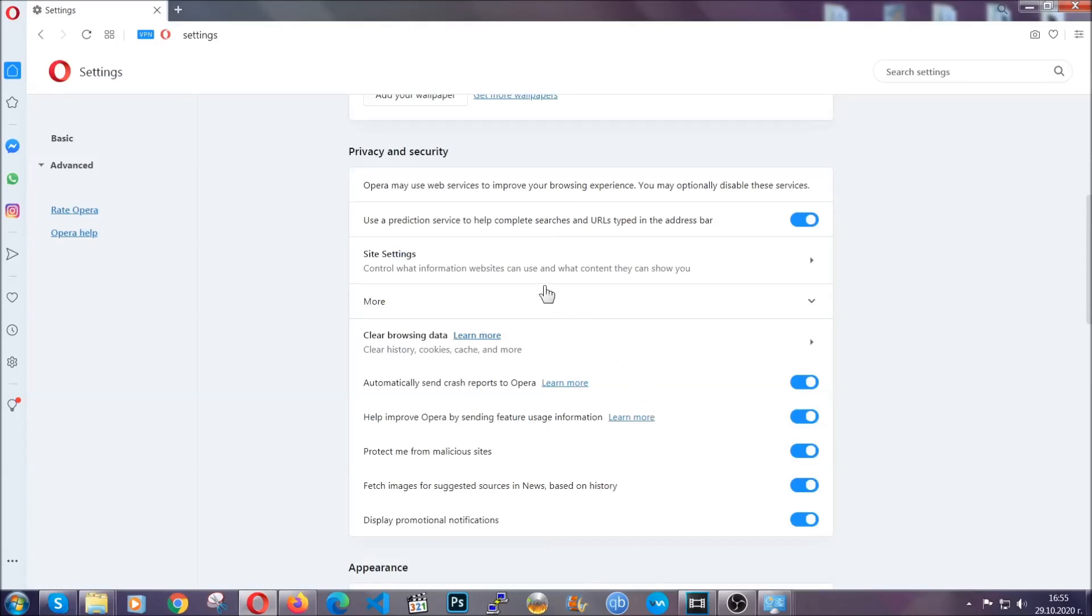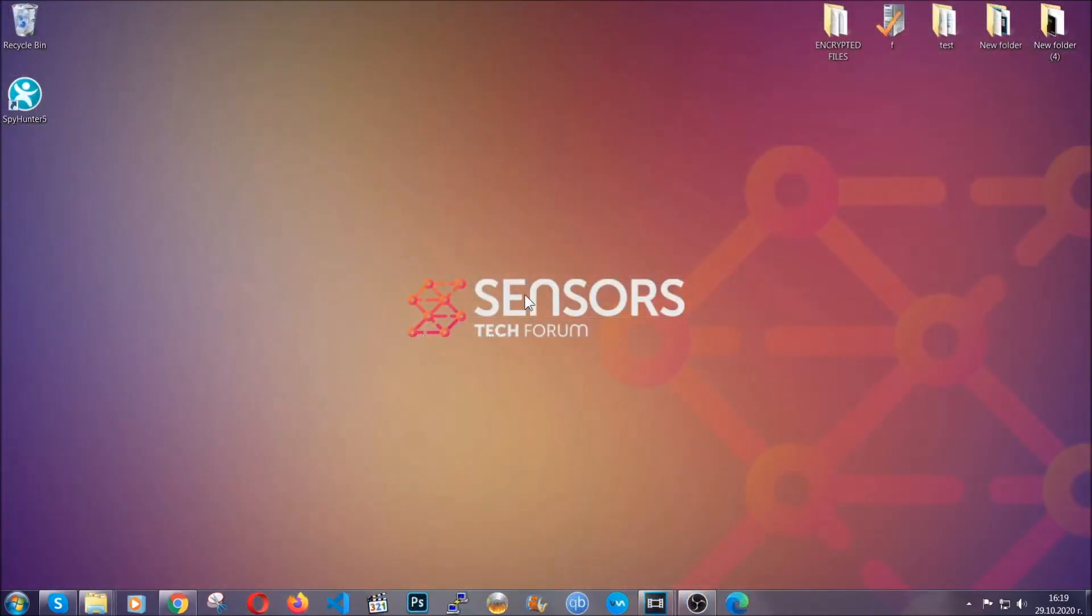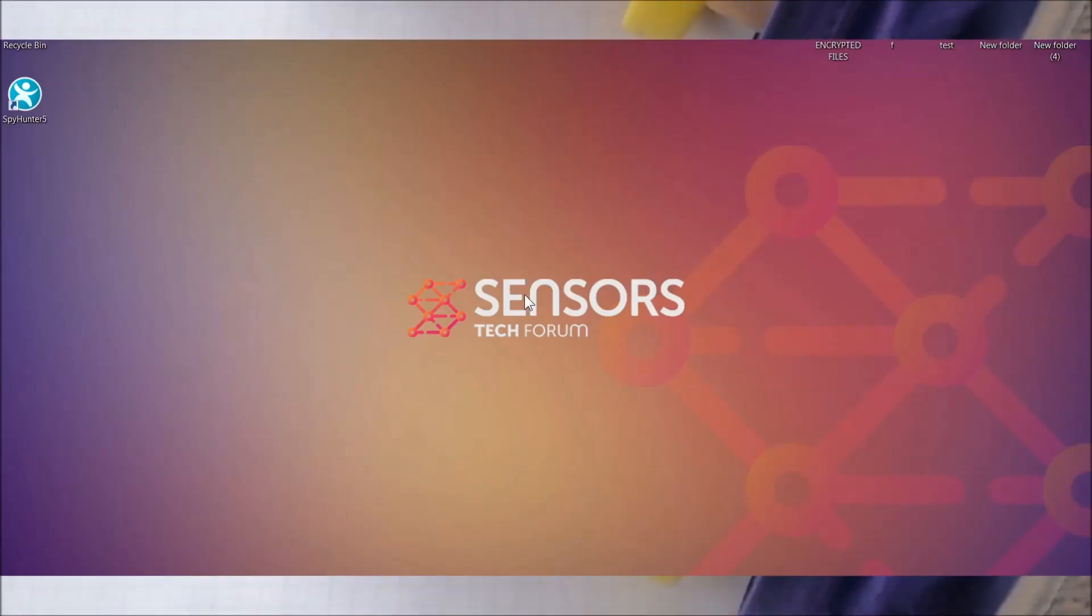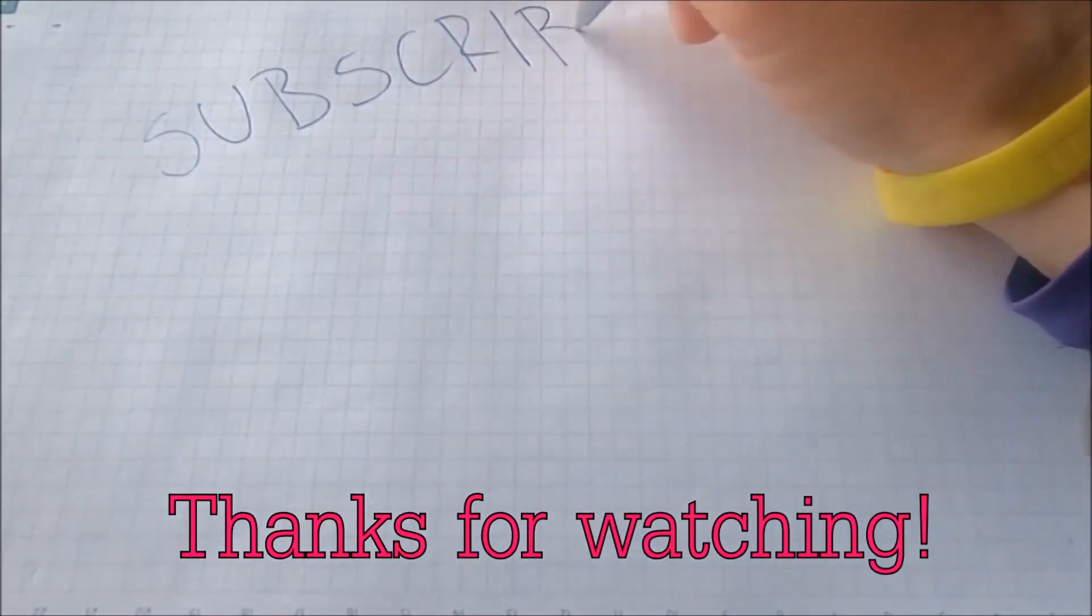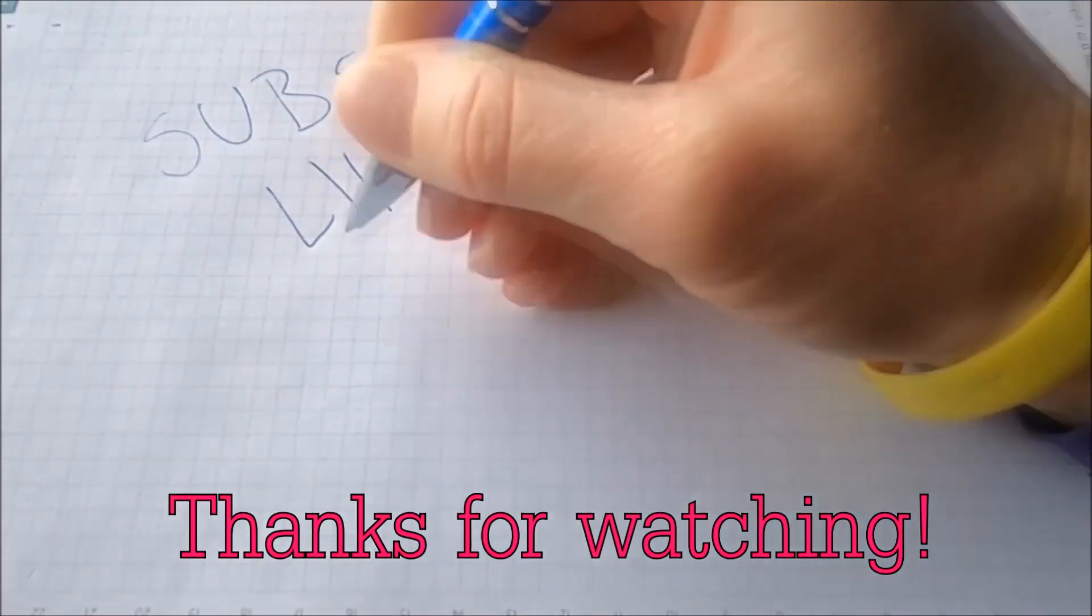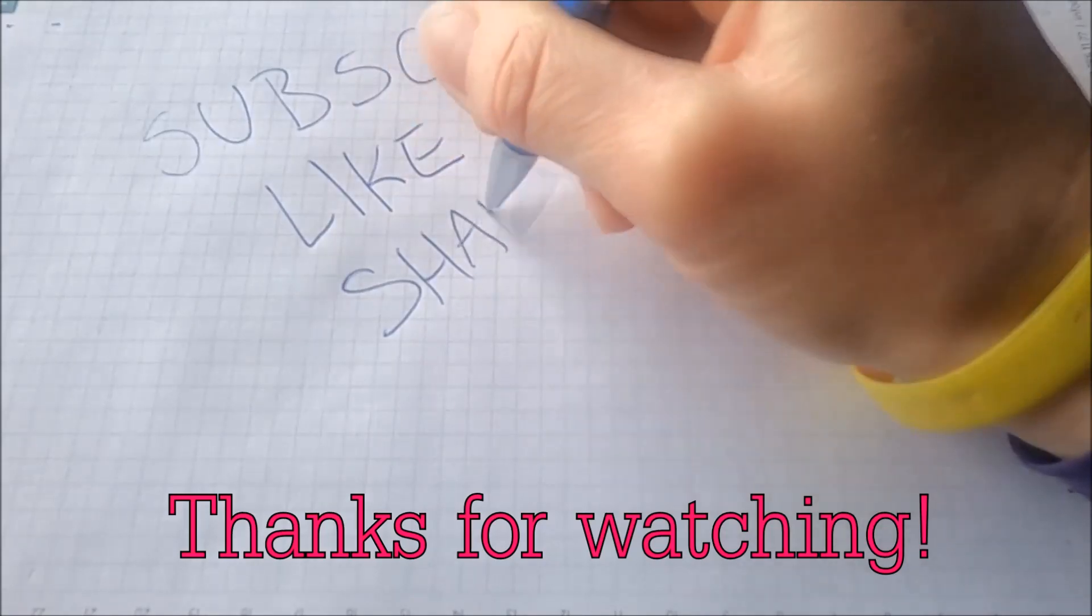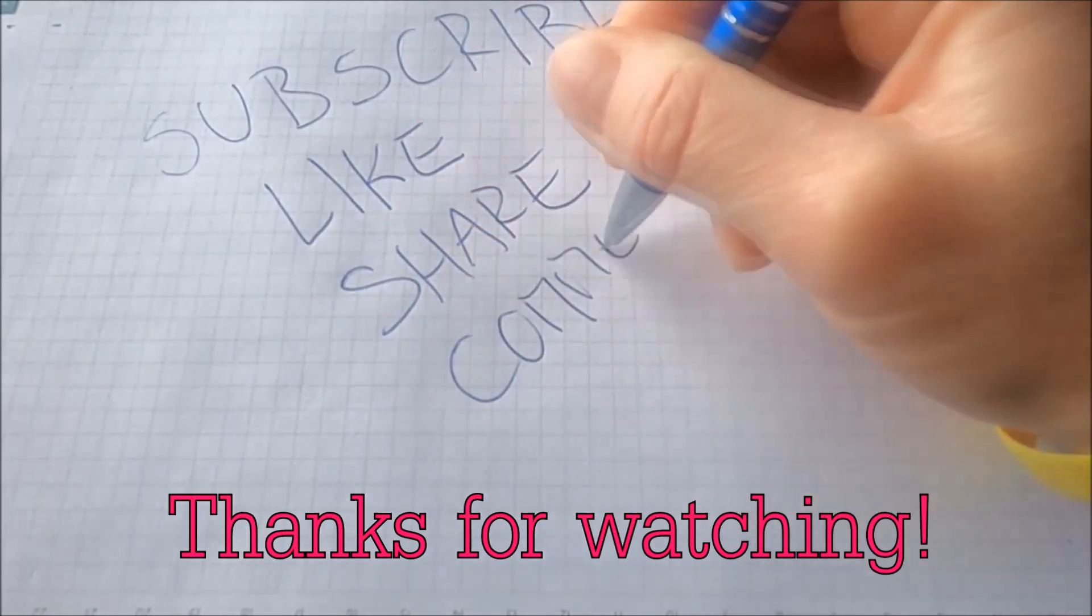So with this hopefully you should have gotten rid of this nasty adware threat. Thanks for watching guys. We hope this video helped you. We appreciate if you'd subscribe, comment. We respond fast to any comments so make sure to ask us any questions if anything is not clear. Thanks for watching guys.